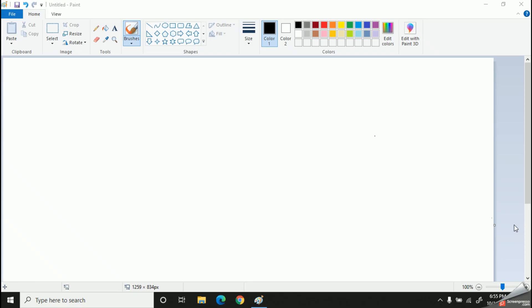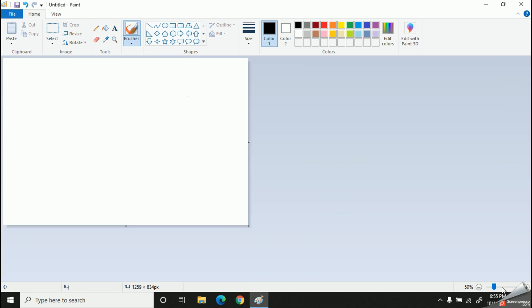Welcome you all to Study with Mulcha YouTube channel. So my dear kids, today we are going to learn another important option in Microsoft Paint. Let's learn how to add and resize an image.